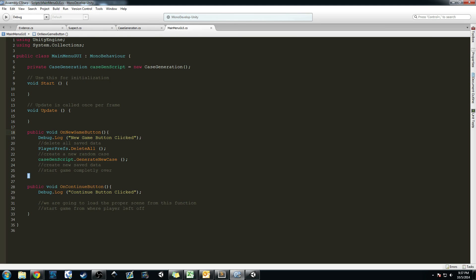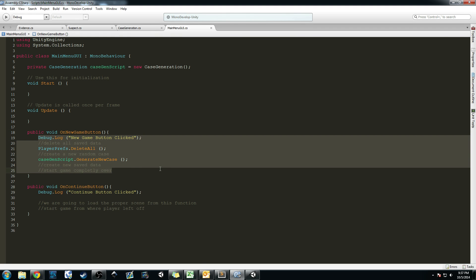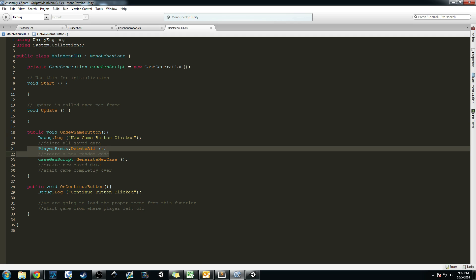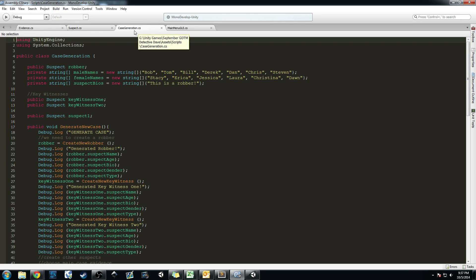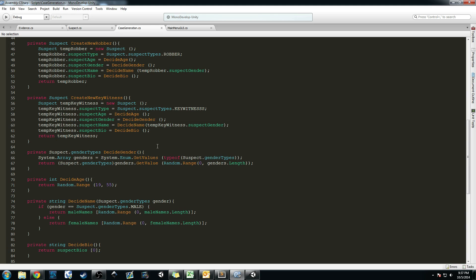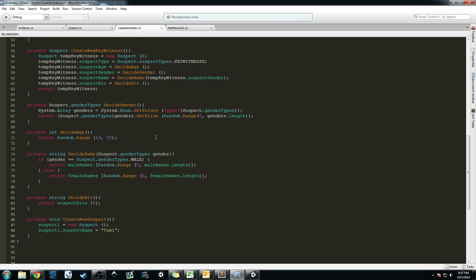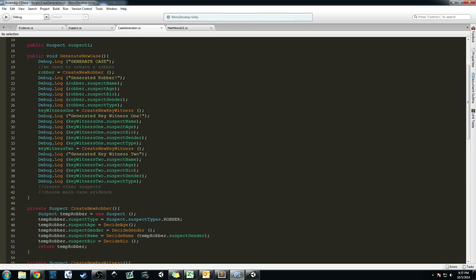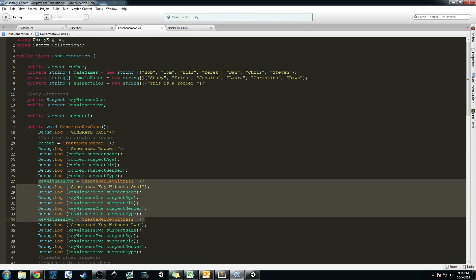Then we have our main menu GUI which is the start of when you click New Game — we go ahead and generate a new case, delete all the saved files, and jump right into the game. And that brings us to the bulk of our code so far, which is a case generation script. In the last video we worked on refactoring the code so we could use it multiple times, and we created two key witnesses. So we have a robber, two key witnesses, and now we need to generate more suspects and the evidence itself.